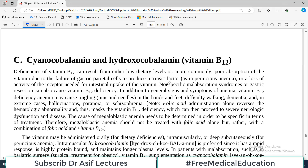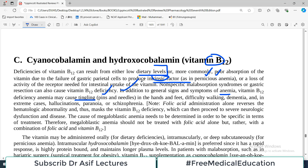Another very important component for normal red blood cell synthesis is vitamin B12. Deficiency can result from either low dietary levels or, more commonly, poor absorption — specifically the failure of gastric parietal cells to produce intrinsic factor, which happens in pernicious anemia, an autoimmune disorder. In pernicious anemia there is no intrinsic factor, so vitamin B12 cannot be absorbed. In addition to general signs and symptoms of anemia, vitamin B12 deficiency may cause tingling (pins and needles) in the hands and feet, and CNS issues such as dementia, difficulty walking, hallucinations, paranoia, and even schizophrenia.